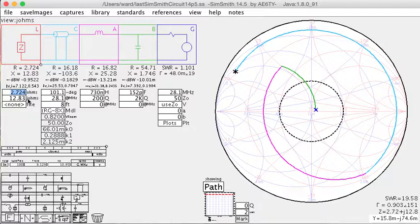Now, that's how you can do it with any Smith chart program. But SimSmith has some features that you can find this much quicker in a much easier way.